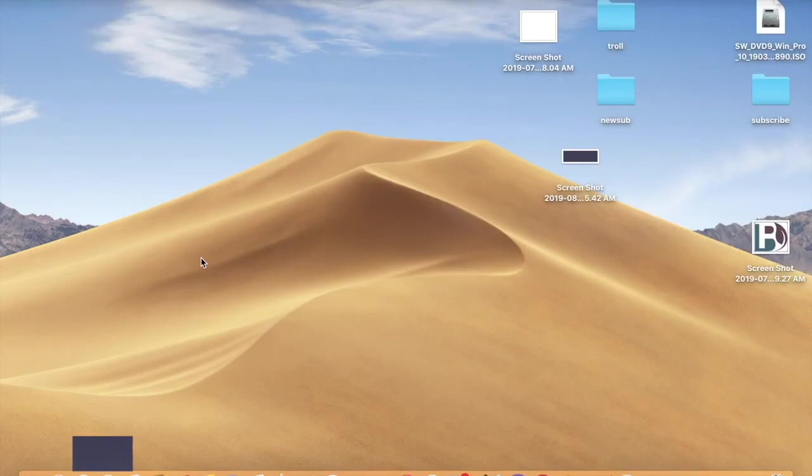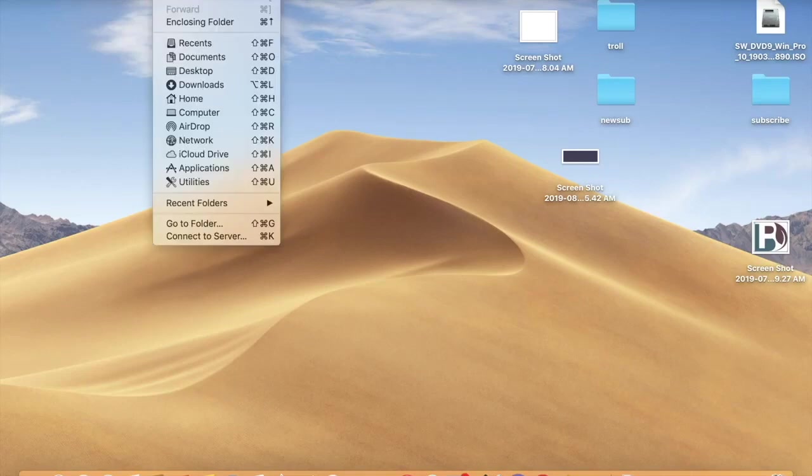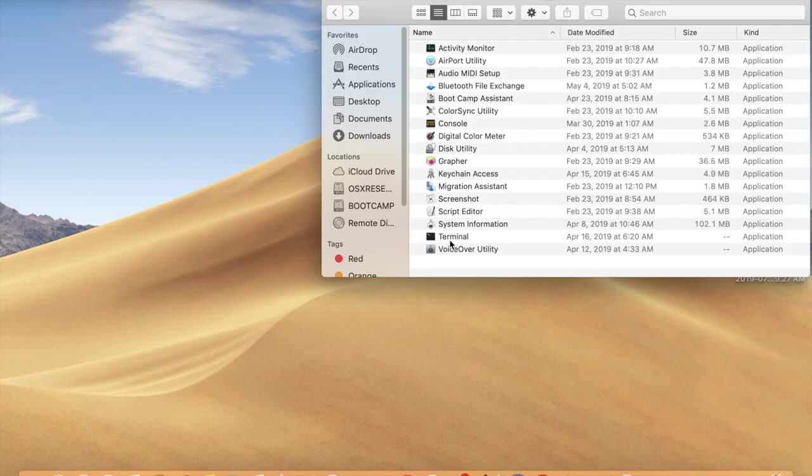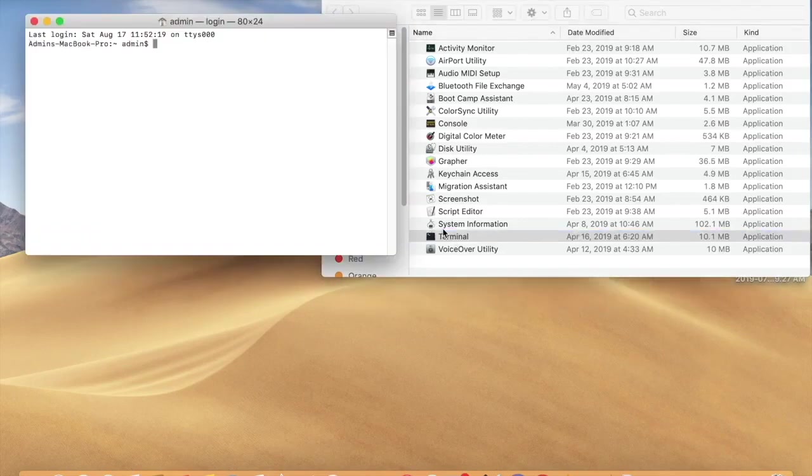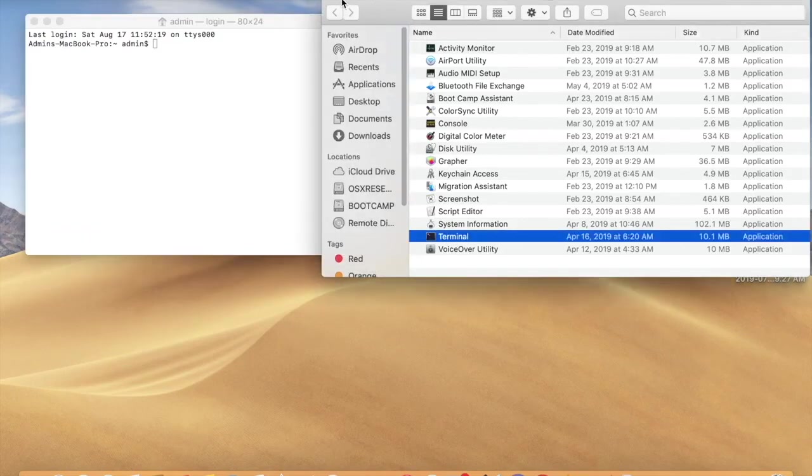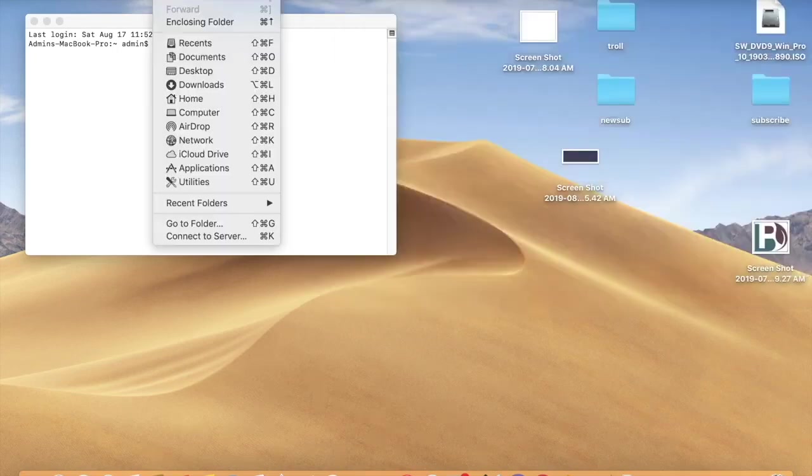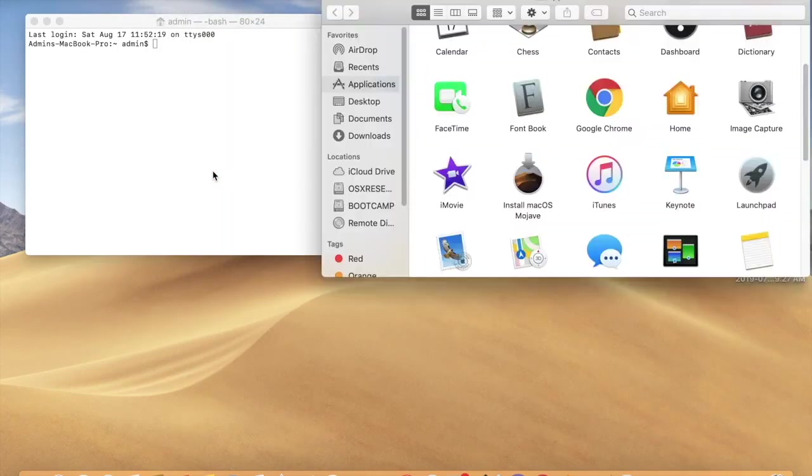For creating the media you need to go to Utilities. Here you can see Terminal. Again you need to go to Applications, you can see install macOS Mojave. This is the install media.